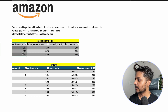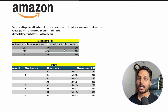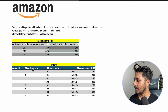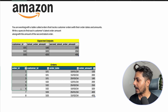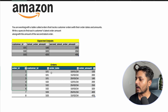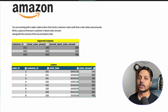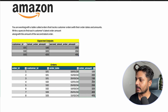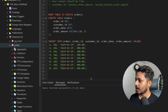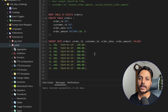The expected output requires us to find the customer ID, the latest order amount, and the second latest order amount. The orders table has columns: order_id, customer_id, order_date, and order_amount.